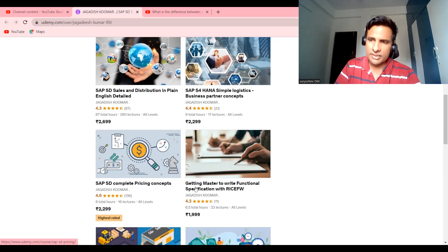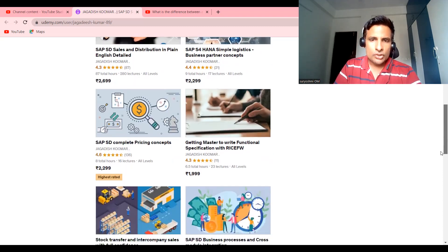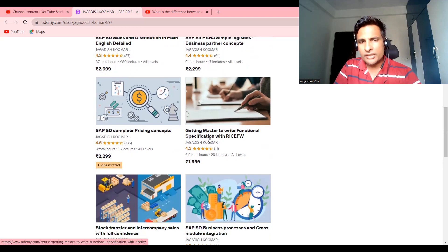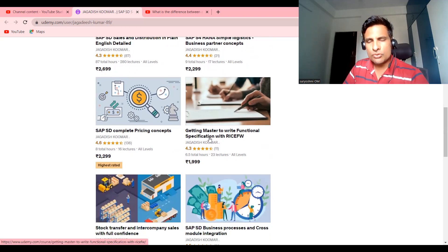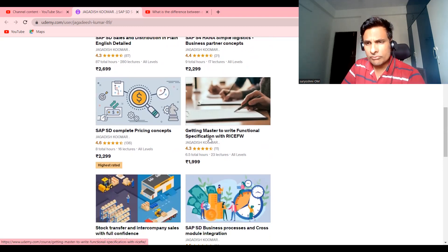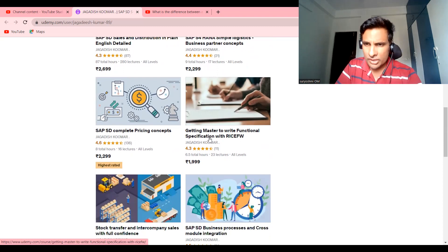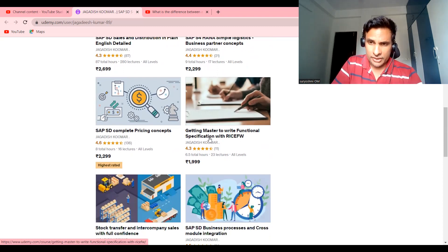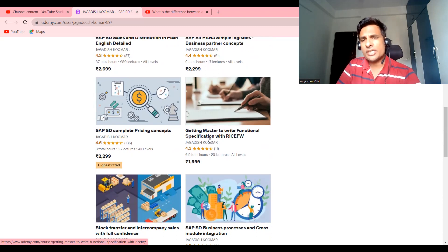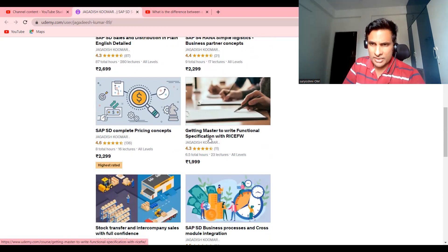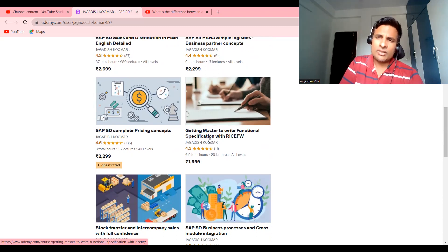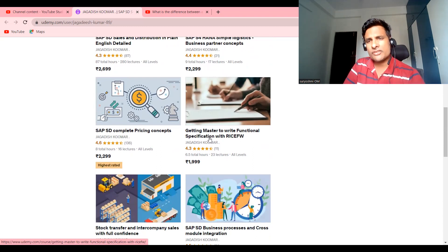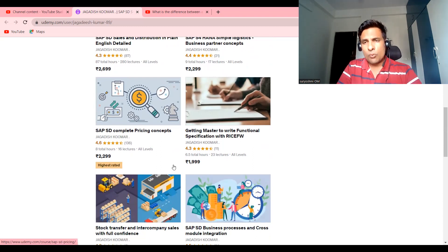This is a course, surprising course: Getting Master to Write Functional Specification. If you are watching from SAP or non-SAP, or from other platform other than SAP SD—MM, FICO, Purchasing, Planning, or Plant Maintenance—anybody can do this course.